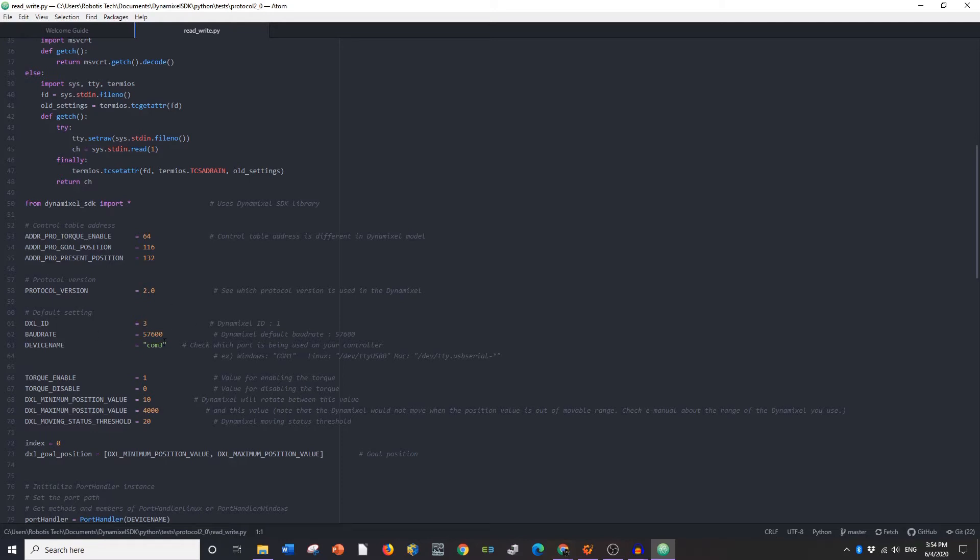Now we're going to go into the default settings. I've already changed two of these. For ID, I know my ID is currently set to 3. I checked that in Dynamixel Wizard.